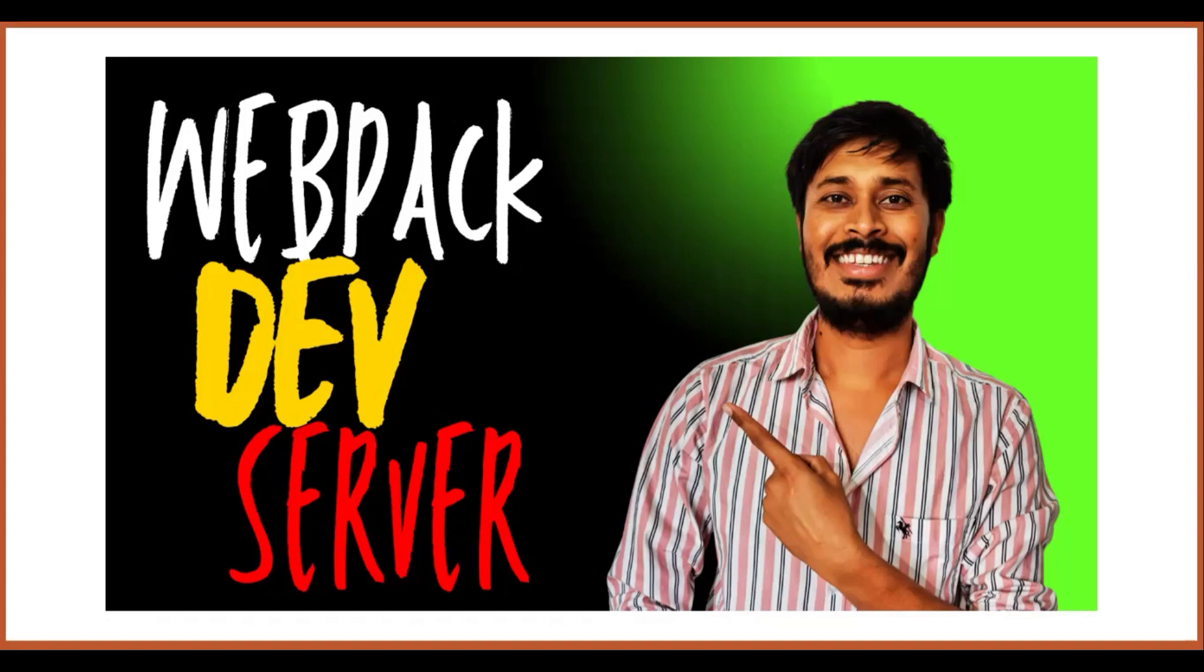Hello everyone, this is Vishwas and welcome back to our webpack series. As part of today's video, we will be discussing webpack dev server. To understand the webpack dev server, let's move to VS Code.